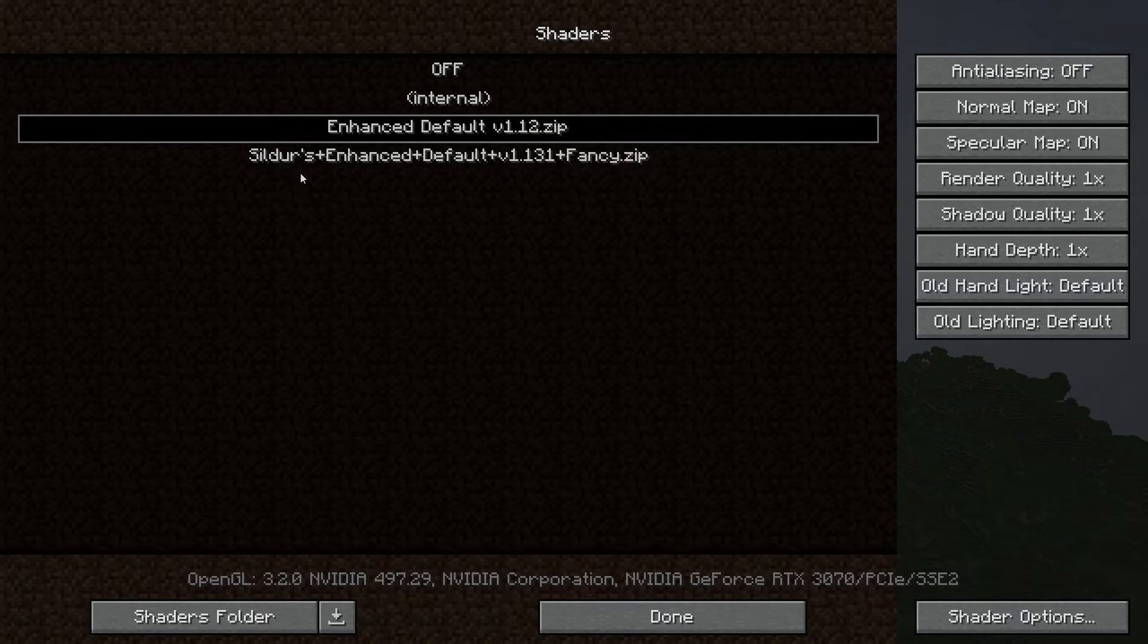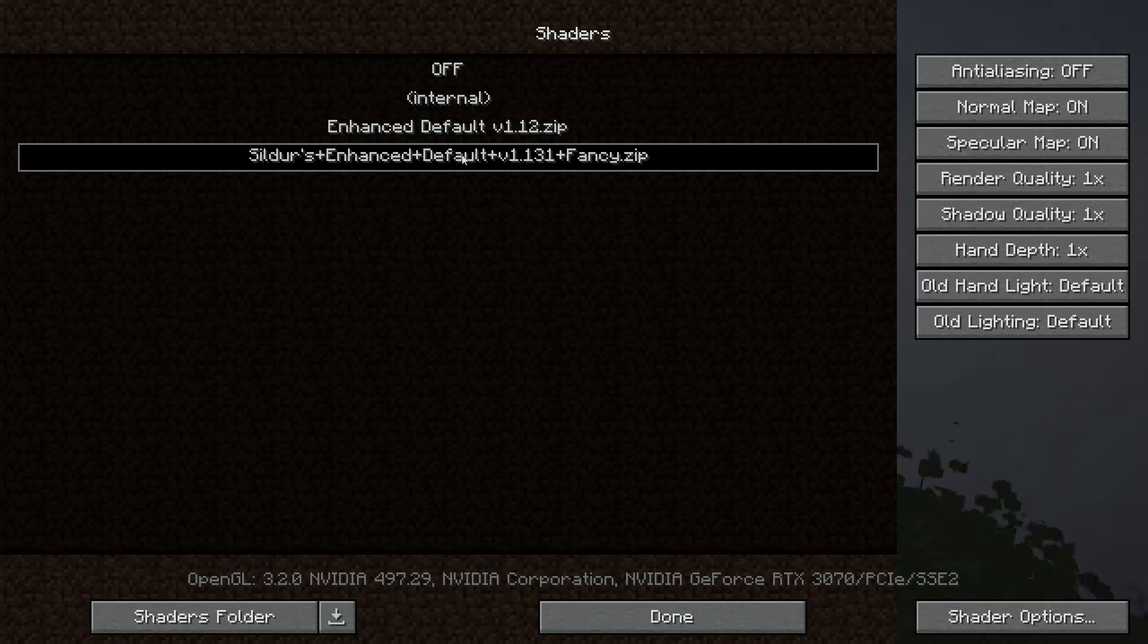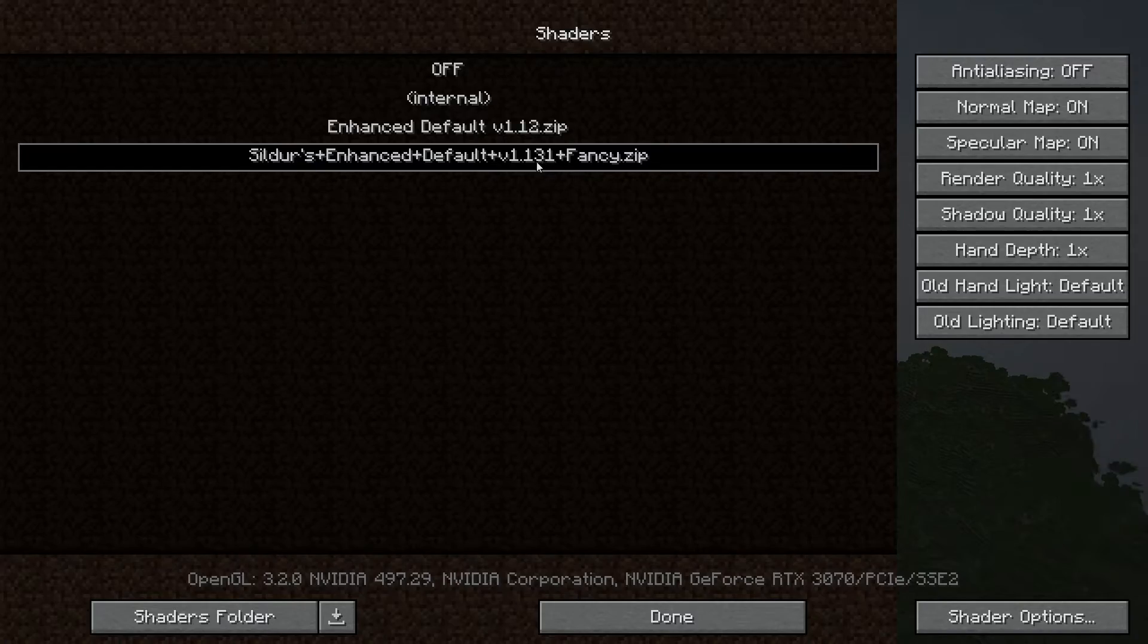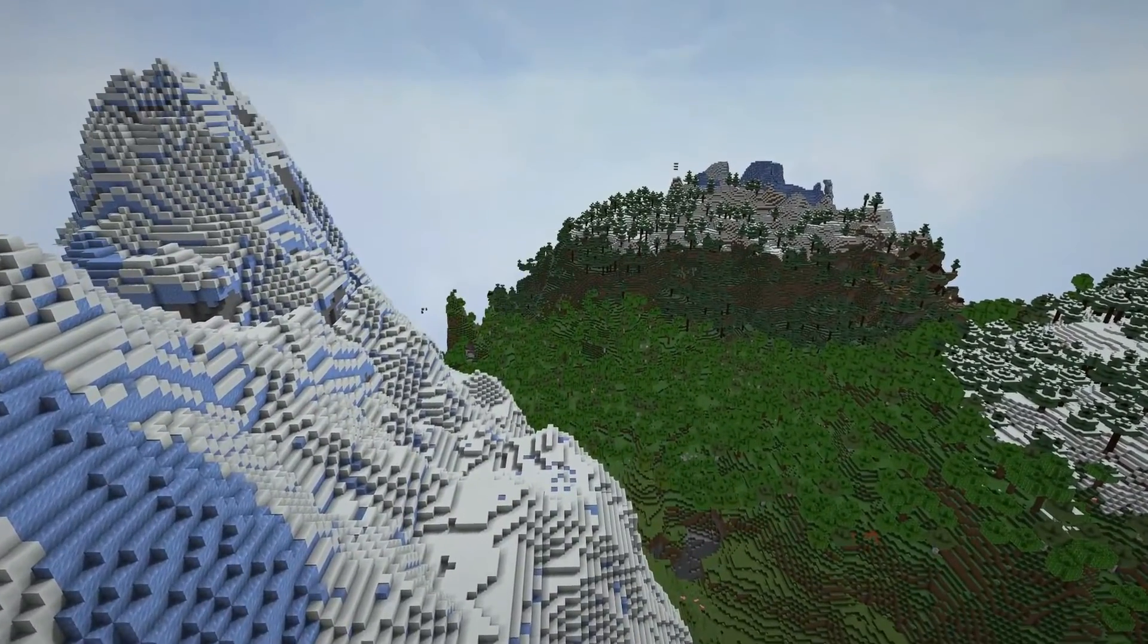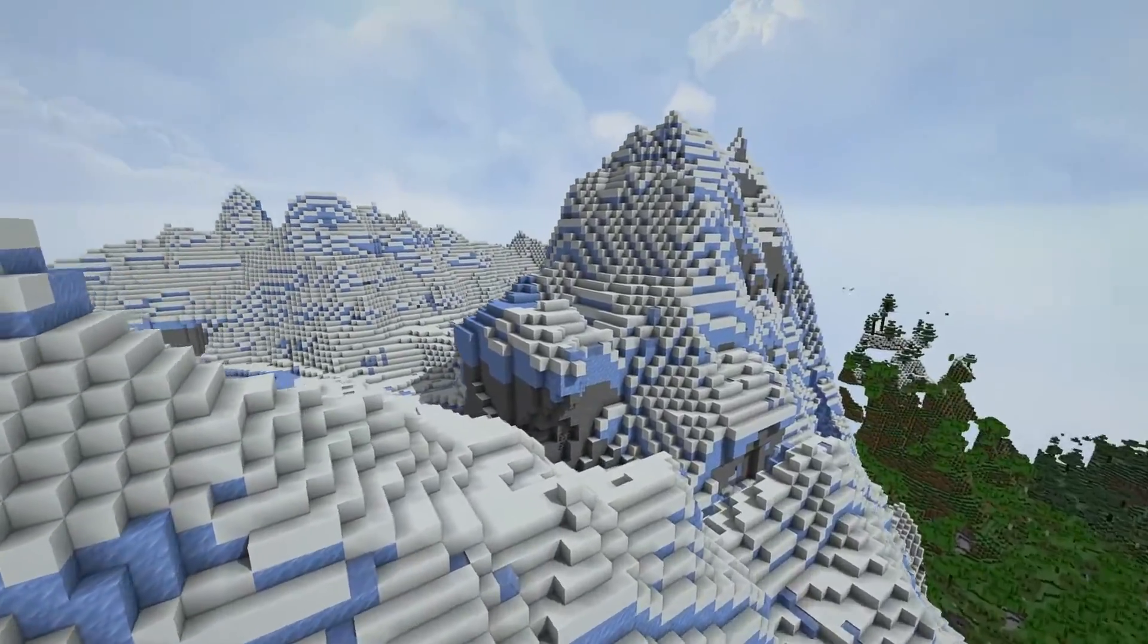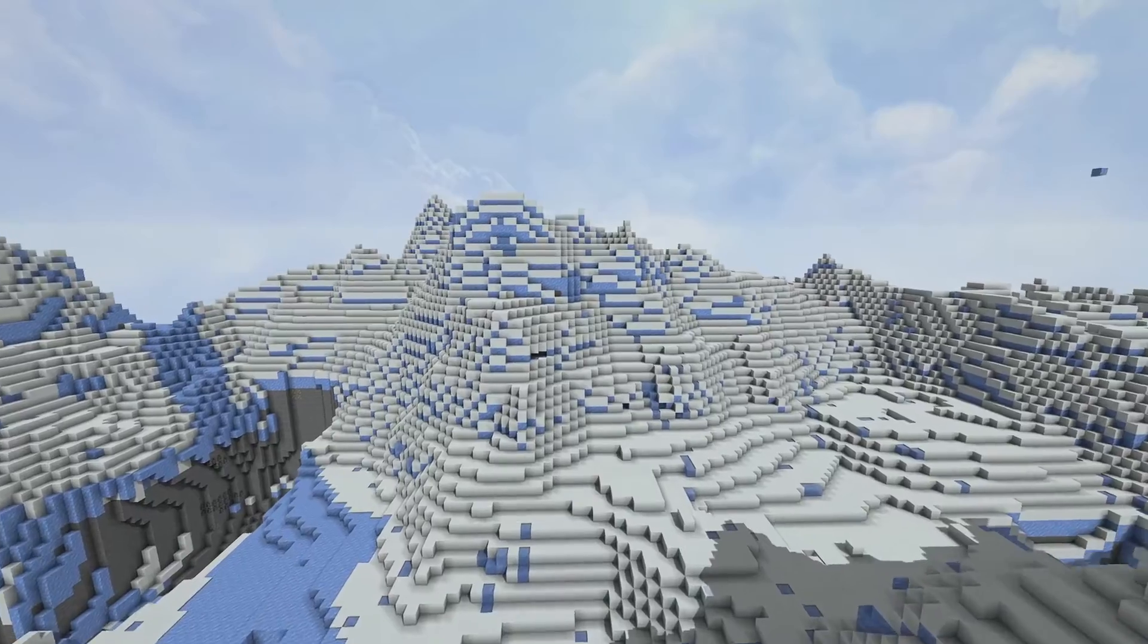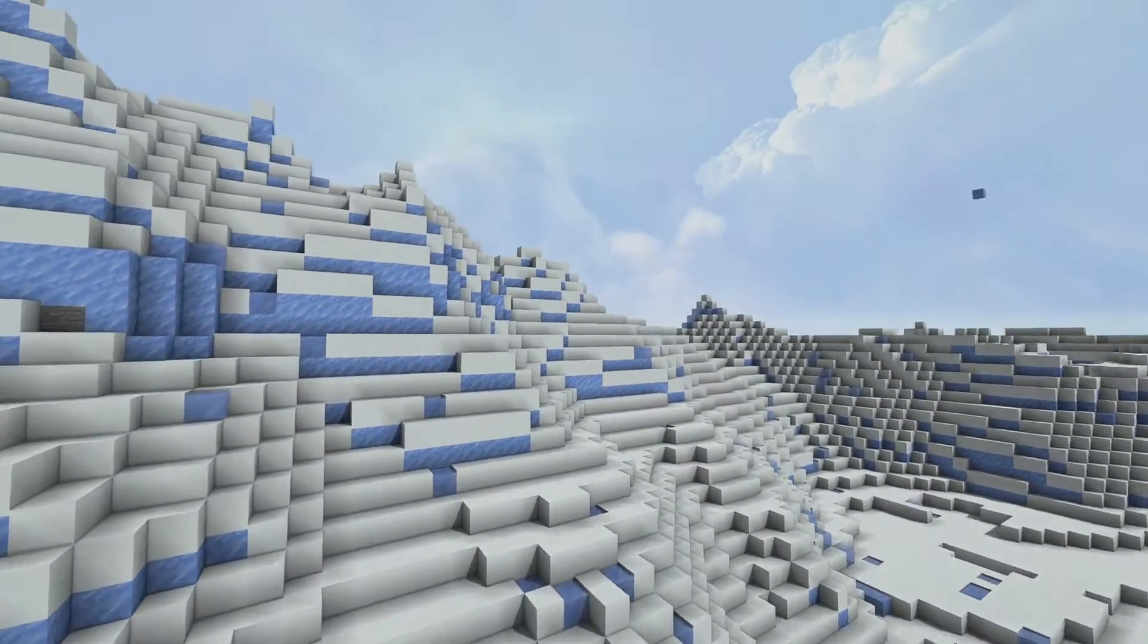Now as you guys can see, we have an extra shader pack here, and we're going to double click on the Sildur's Enhanced Default 1.131, and we're going to exit out. And here you go. This is your new shader pack and it looks pretty good. Honestly, it's a really generic basic shader pack that doesn't change the game too much, but it gives you nice shadows and it looks really good.